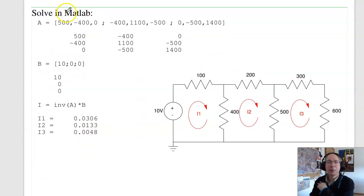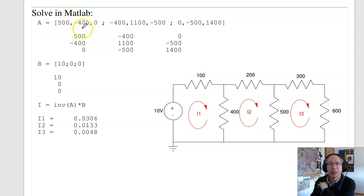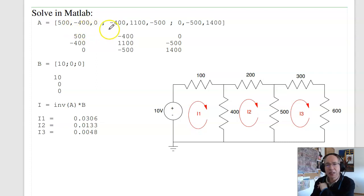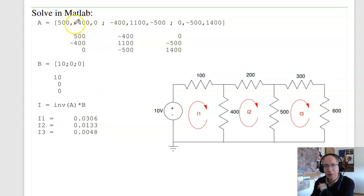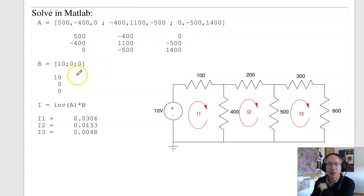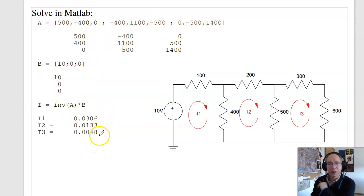In MATLAB I input matrix A using square brackets — comma is next column, semicolon is next row. Here's the first row, second row, third row. Then my B matrix, and current is inverse of A times B.